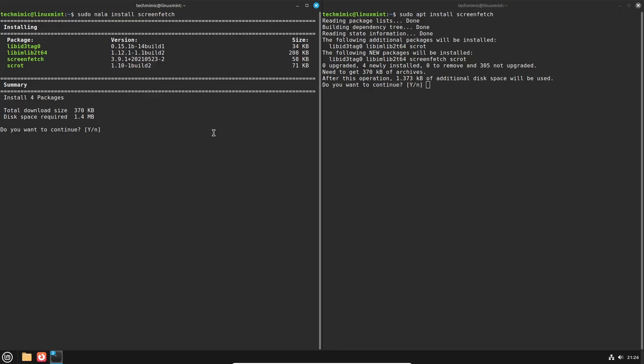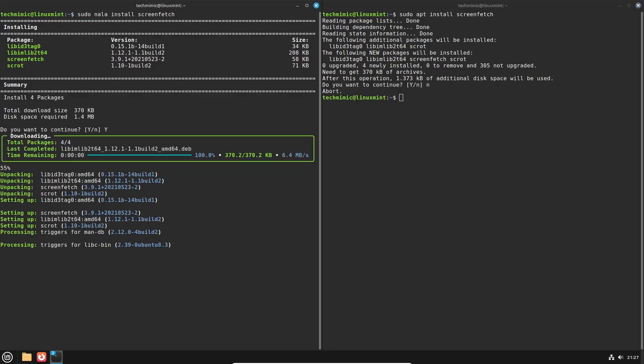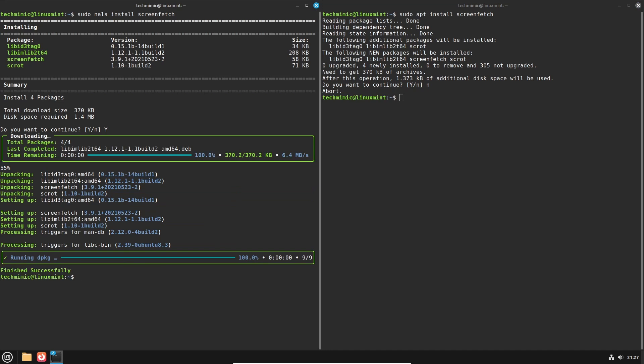Now let's cancel the apt installation and let's continue with the NALA installation. And just look at that, although I am in the terminal, it almost doesn't feel like that. There is color, there are progress bars and all sorts of details. You can follow exactly what is going on and it results in finished successfully.